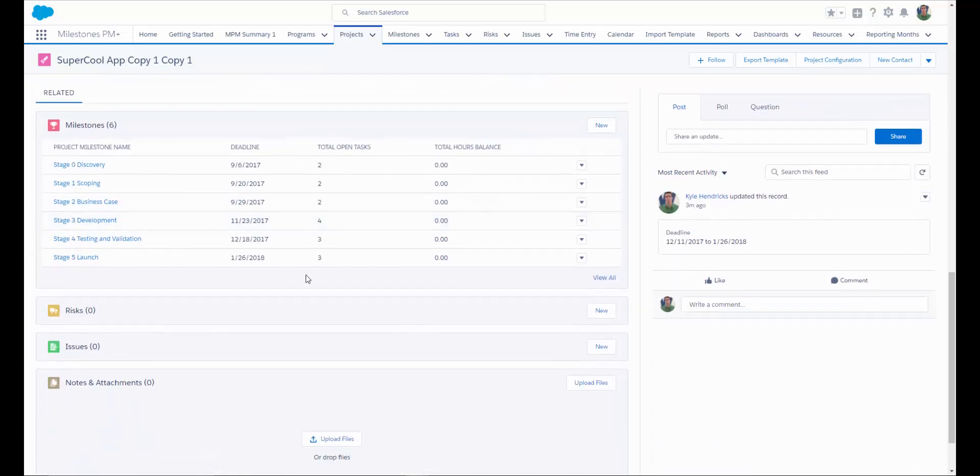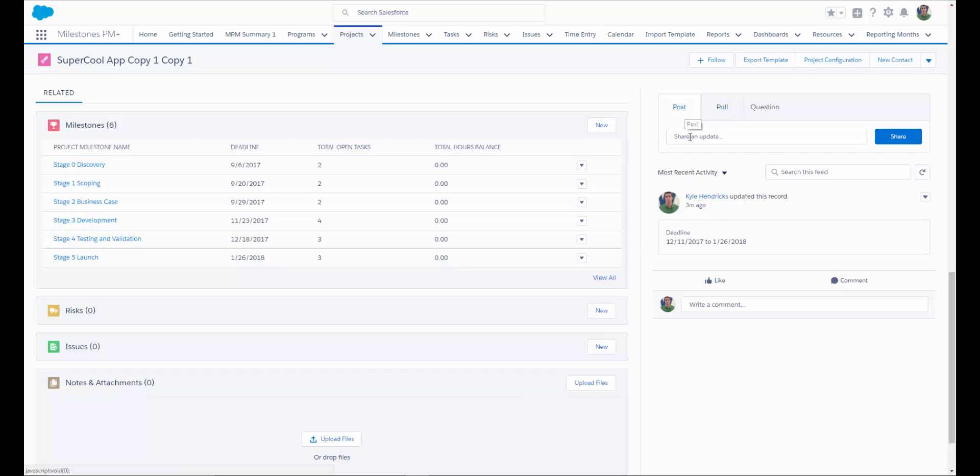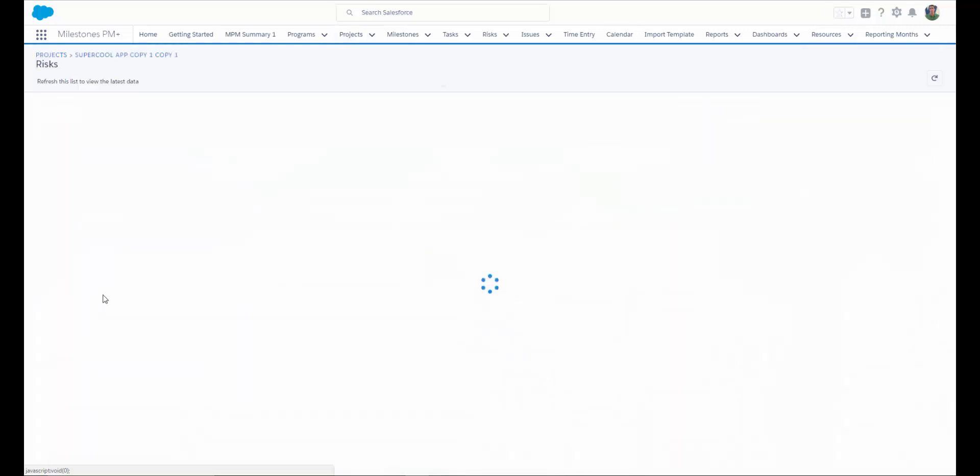One of the really cool things about having your project management in Salesforce is the ability to use Chatter. Your teams can collaborate very easily on the projects, share updates, and share files.